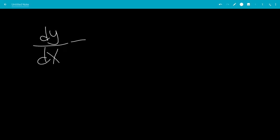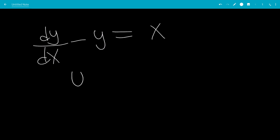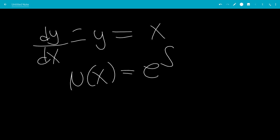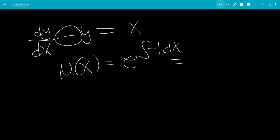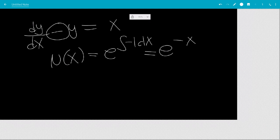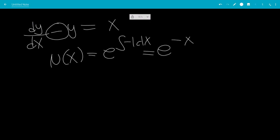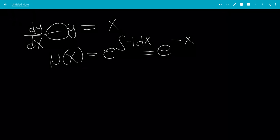In this video, we'll solve the differential equation dy/dx minus y equals x. Our integrating factor μ(x) will be e to the integral of the coefficient on this term, which would be negative 1 dx. If this was a function of x, you would have to put that function in here. So it would be e to the minus x, and we can ignore the plus c because we're setting this function equal to a variable μ(x).